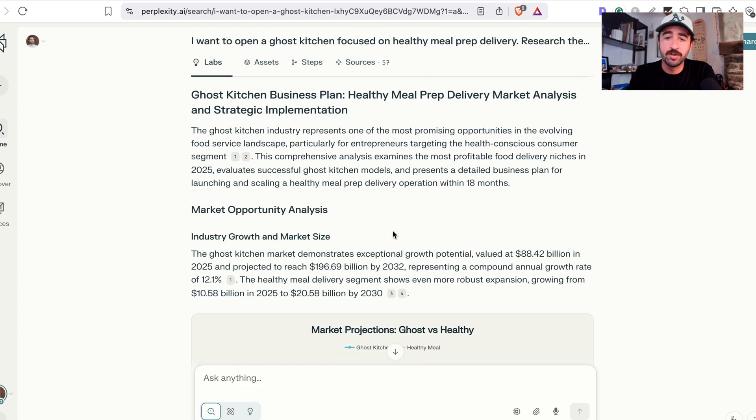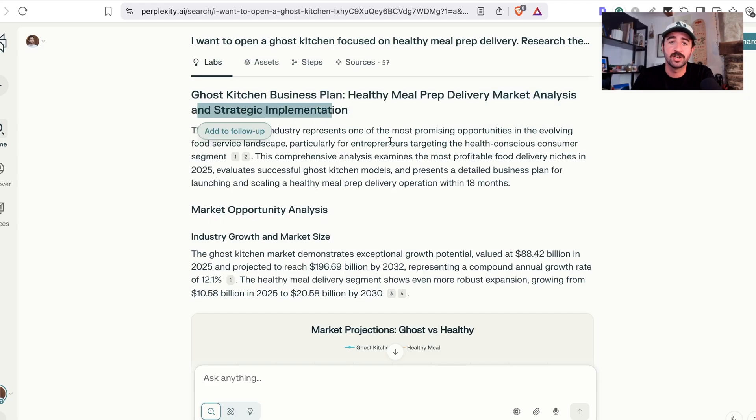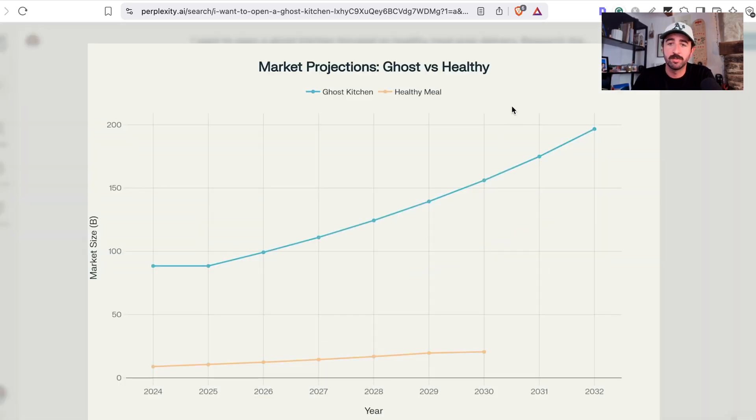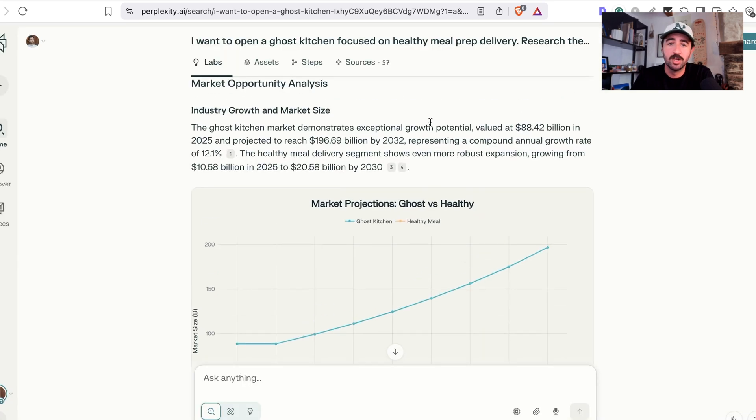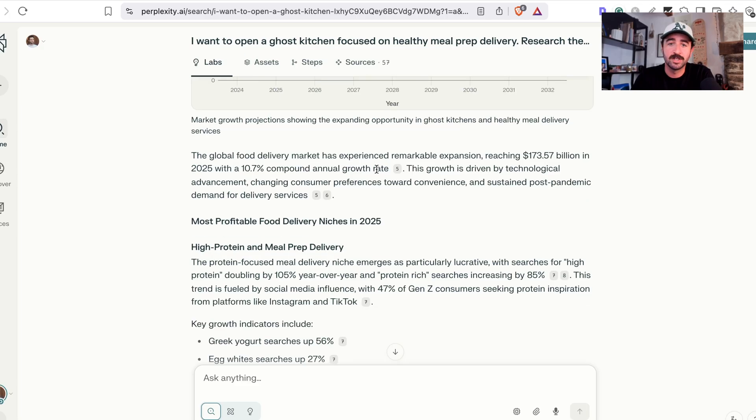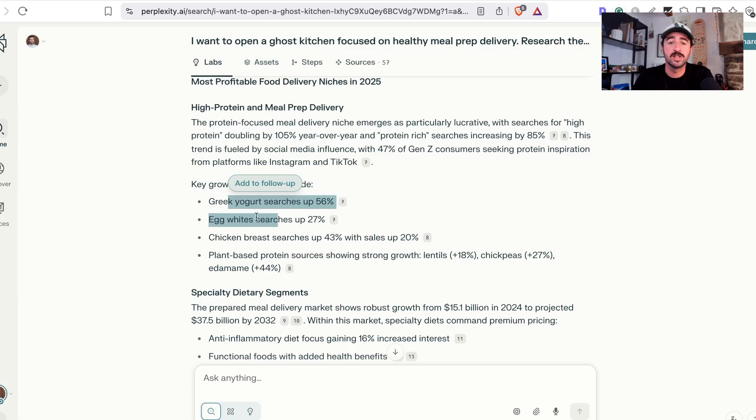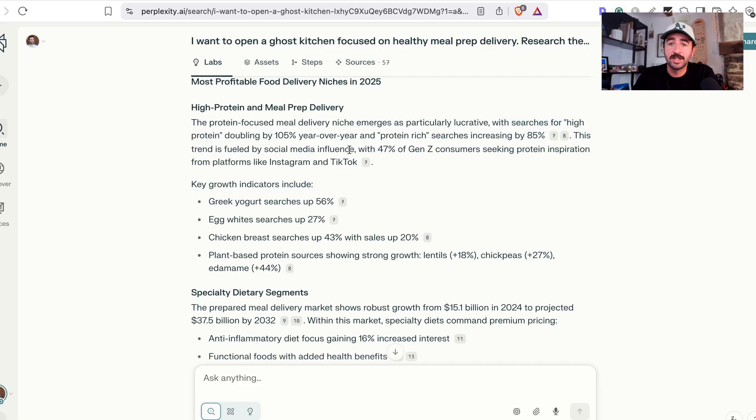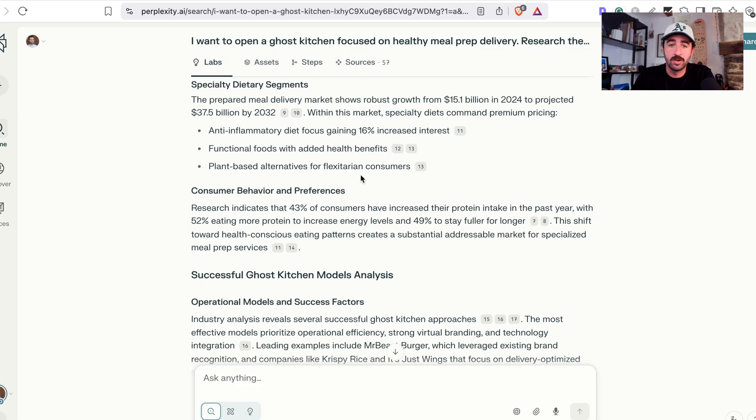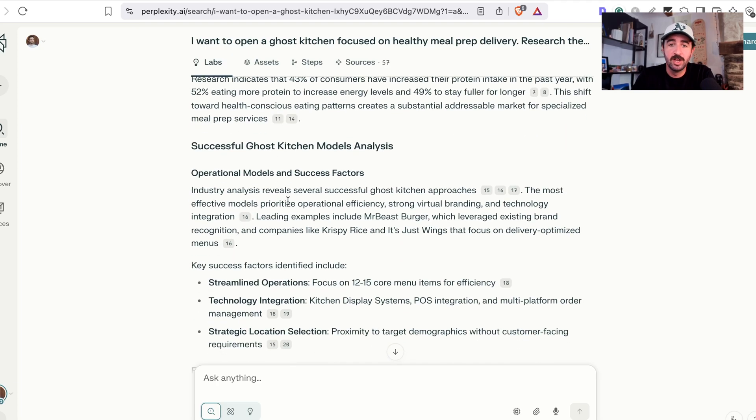As you go through this, you can see it's really impressive what it's built out. It started off with market analysis and strategic implementation. We've got this great graph straight from the start of the growth in ghost kitchen sizes and healthy meal market, a lot backed by some data. We've got particular hot topics and trends to do with healthy eating and search trends that are up based on the amount of people searching for these things and the consumerism choices of the newer generations. It goes on and on into this consumer behavior. Then it goes on to the next stage,